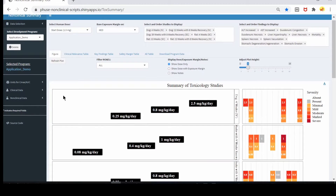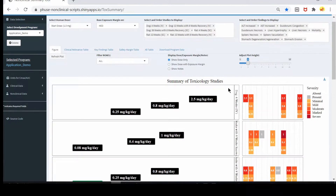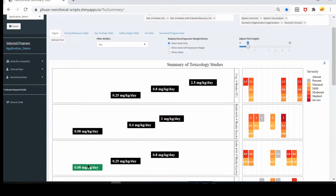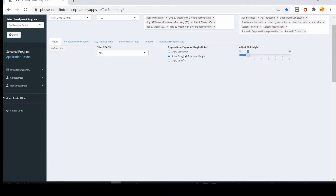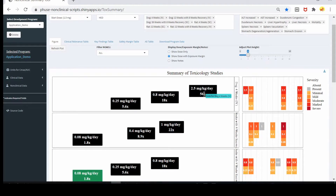This application has six studies — six studies for dog and rats. This box represents one study, for example, dog four weeks IV. The small box represents dose. The green box represents the NOEL value and the black box for other values. When you hover over it, it shows the exposure margin. In the right side plot, these are the doses, and when you hover over it, it shows the findings. If you click on 'show dose with exposure margin,' it will show the dose and exposure margin, and in the hover text it will show the notes for the study.